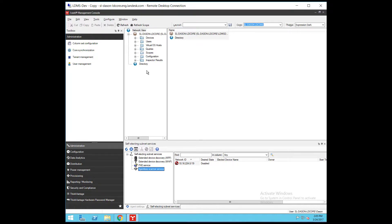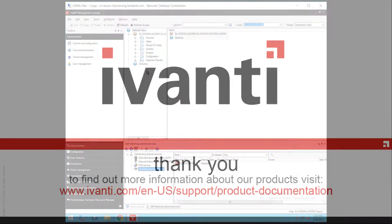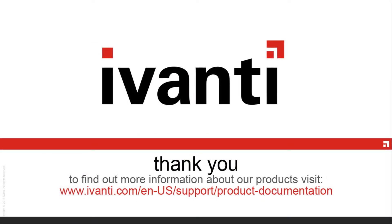Thank you for taking the time to watch this video and we hope you found it useful. See the documentation for more information on what we've covered here.